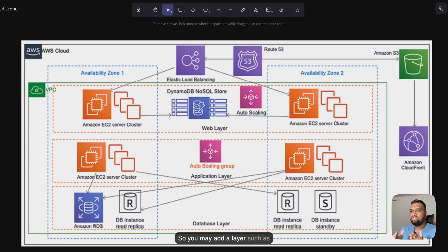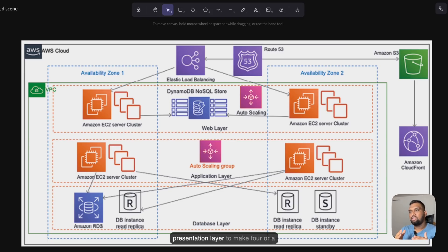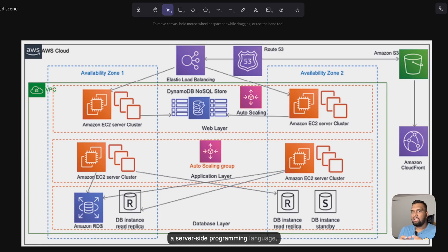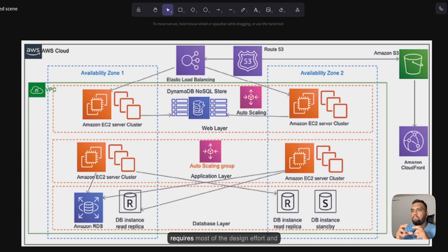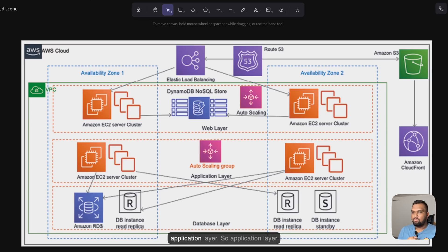You may add additional layers such as a domain layer, data access layer, or presentation layer to create a four- or five-tier architecture. Developers may implement the application layer in server-side languages like C++, Java, .NET, or Node.js. The application layer is the center of system design, requires the most design effort, and most application features depend on the logic built here. It also performs logic on data stored in the database layer.